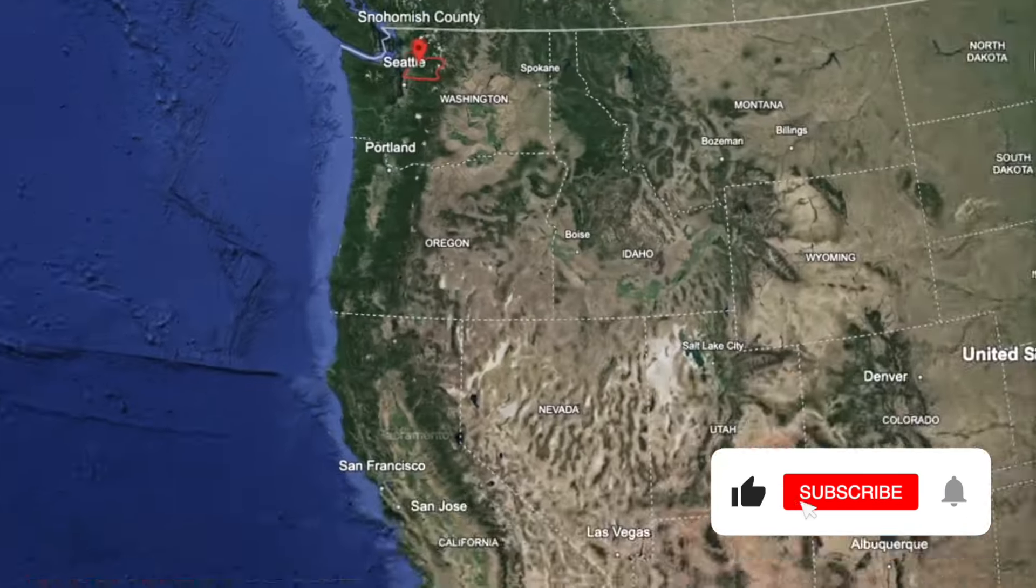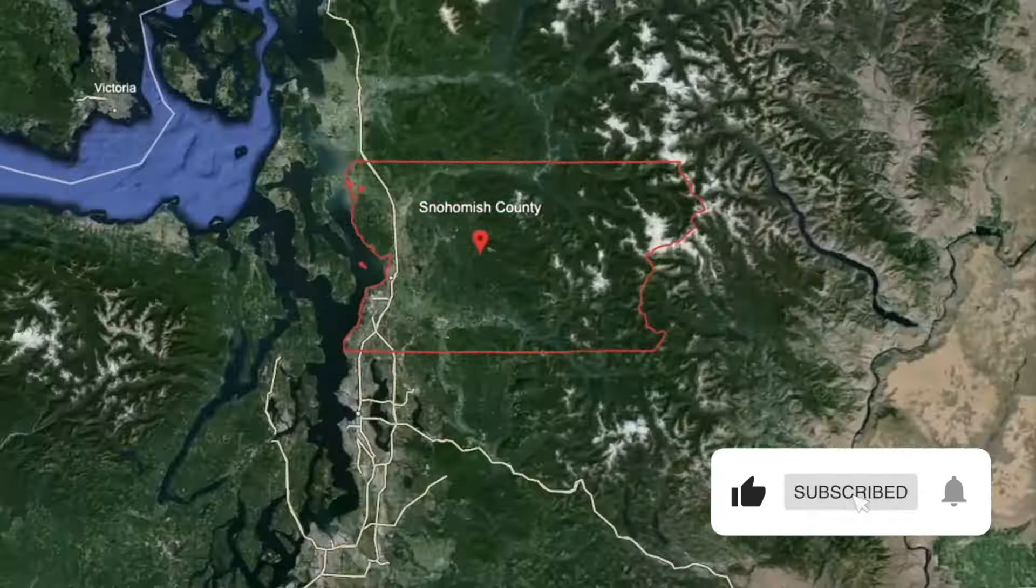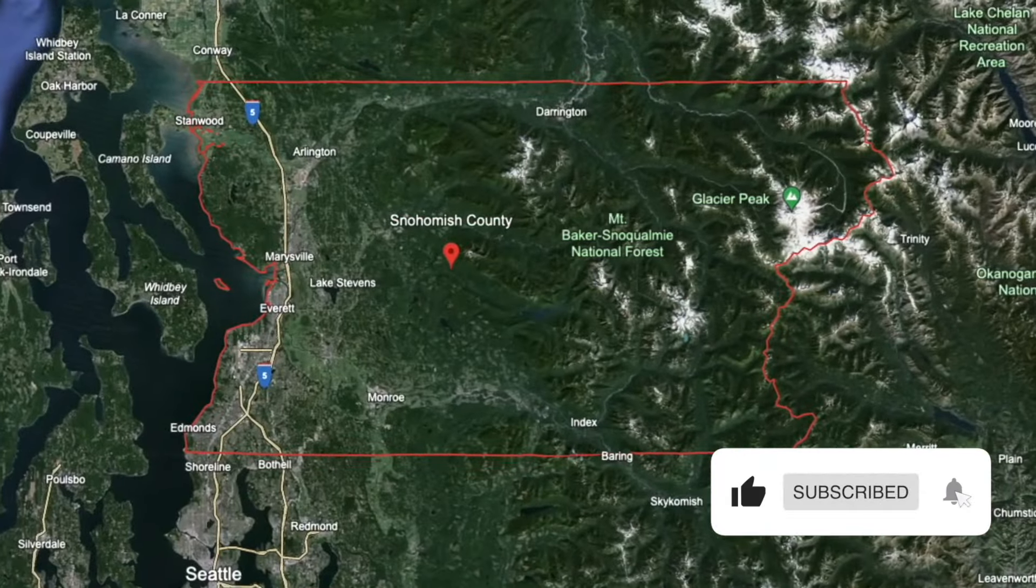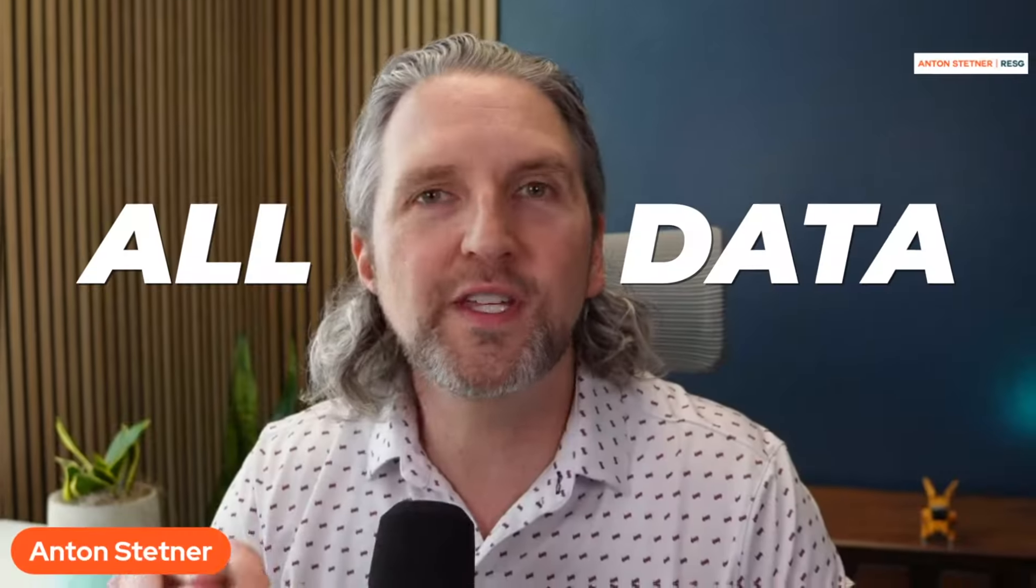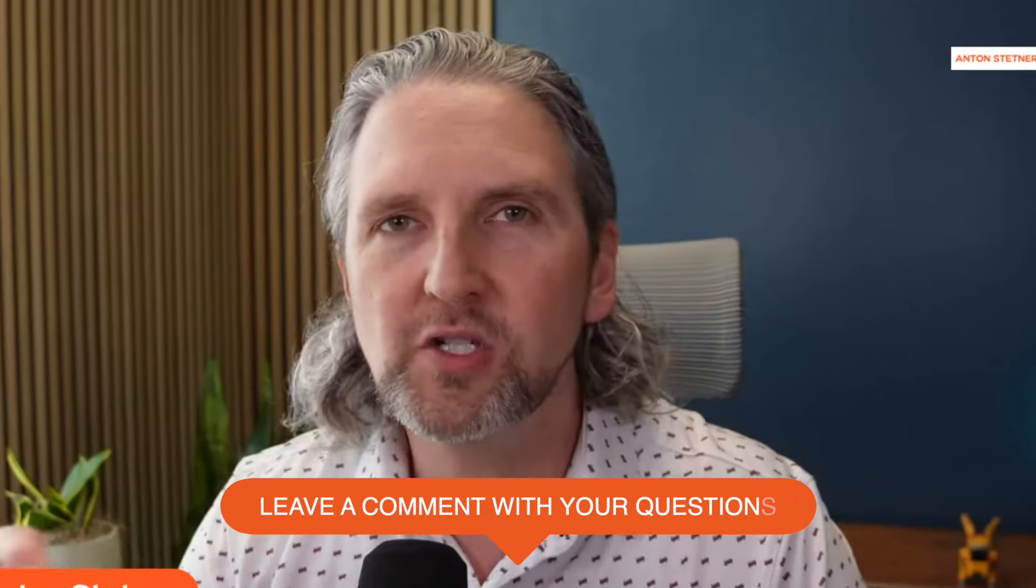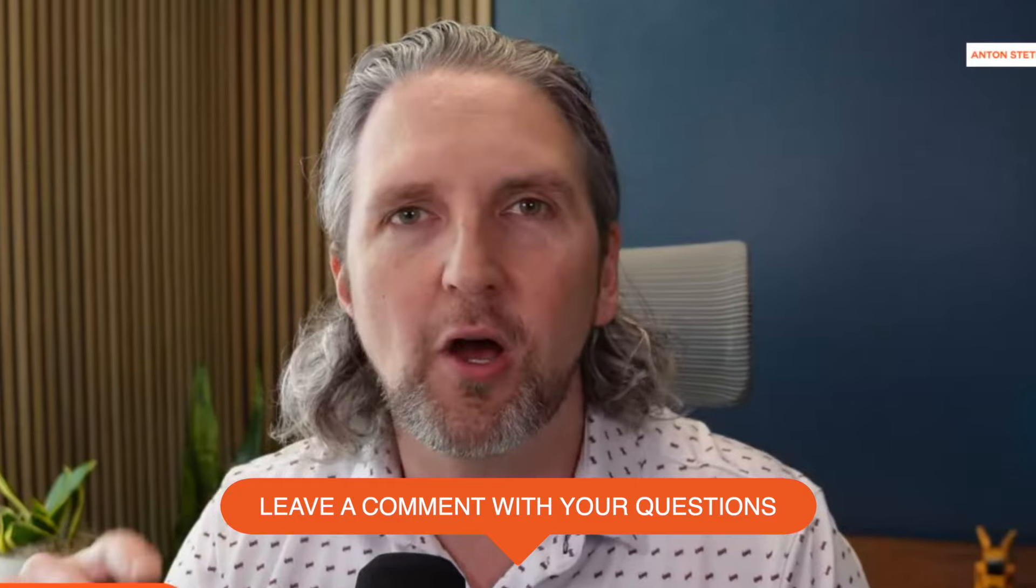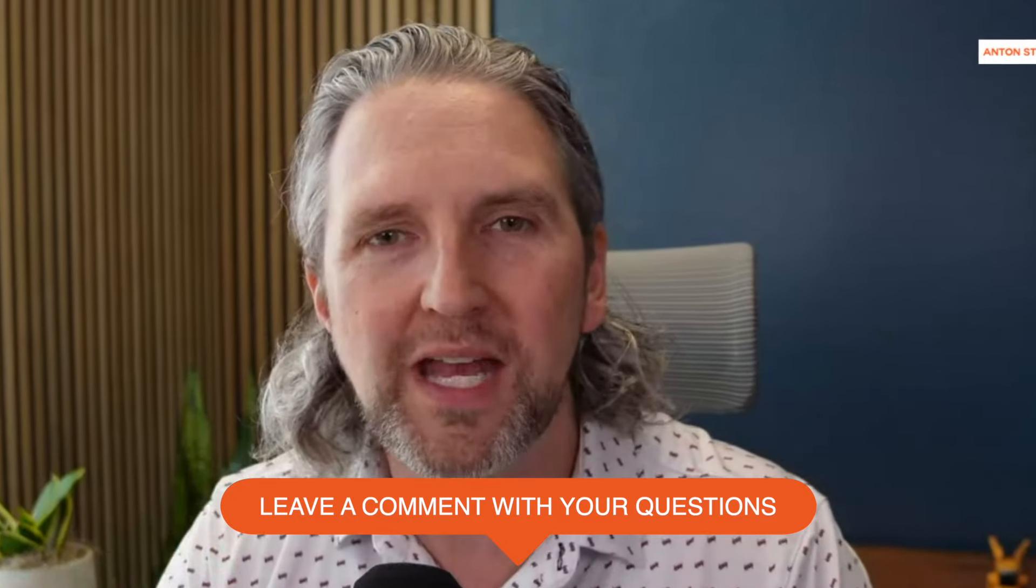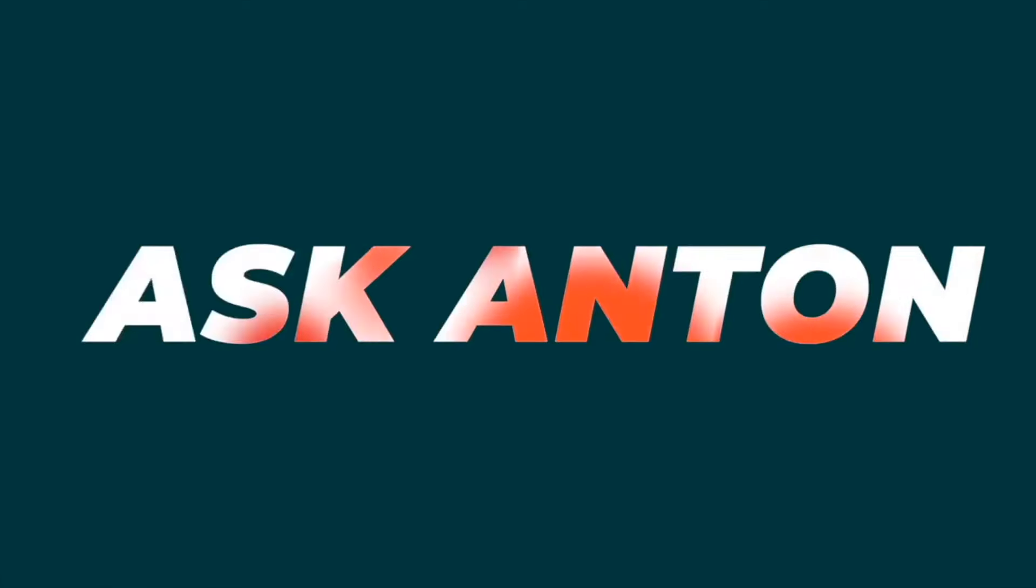Today we're going to talk about Snohomish County home prices and home values. We're going to go through all the data. I've been looking at this data for 20 years. I'm going to get through this as quick as humanly possible. If you have any questions, just drop them in the comments and we're happy to answer them.